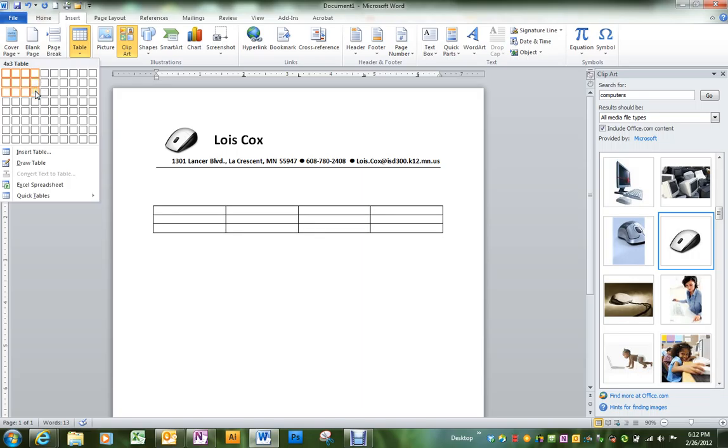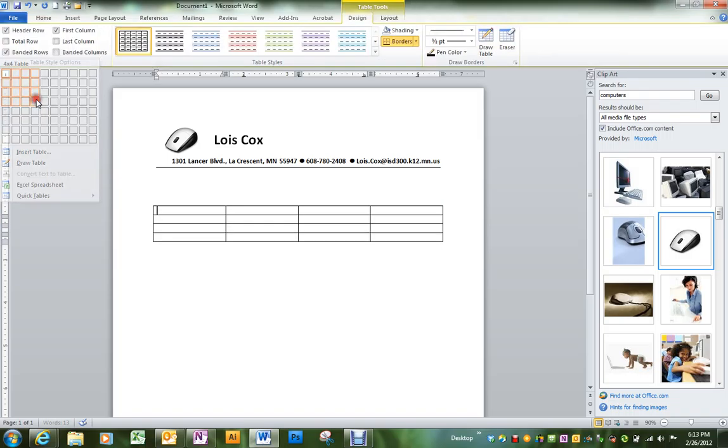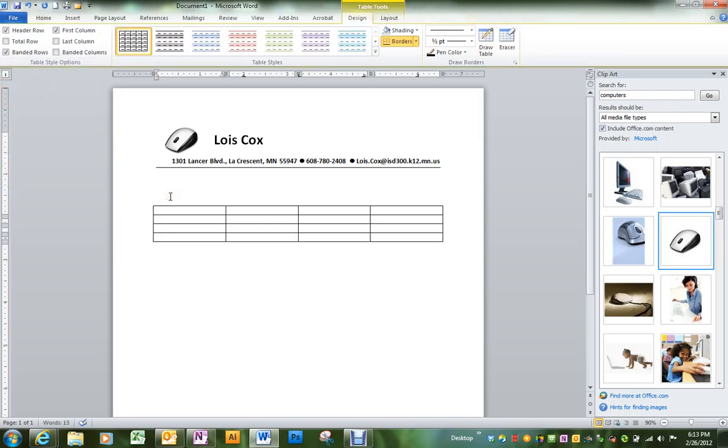If you don't get as many as you want, it's easy to add. If you get too many, it's easy to take away. I'll start with just a four by four. We're going to create a simple table of your schedule.